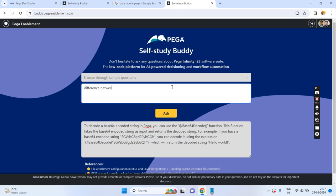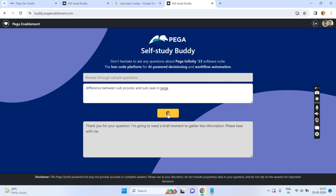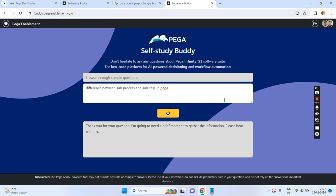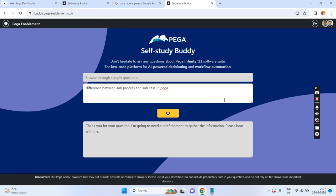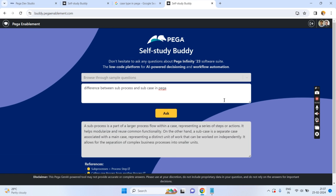My next question is: the difference between sub-process and sub-case in Pega. And the answer comes back: a sub-process is a part of a larger process, a flow within the case representing a certain concept, and so on. So you will get answers to whatever Pega questions you have.